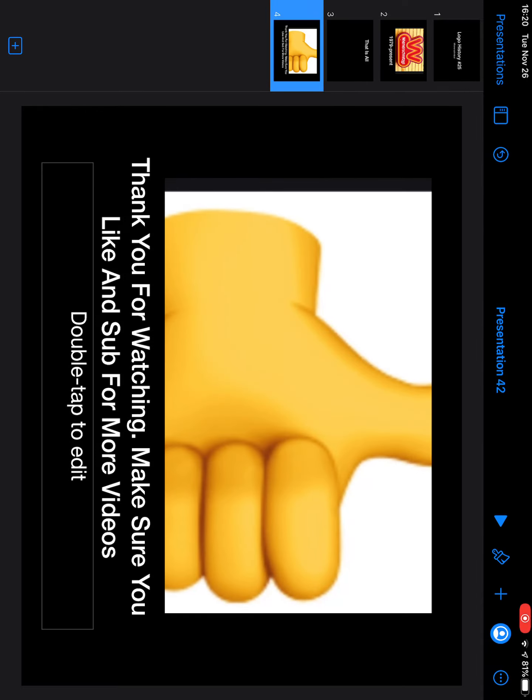That is going to be all. Thank you for watching. Make sure you like and subscribe for more videos.